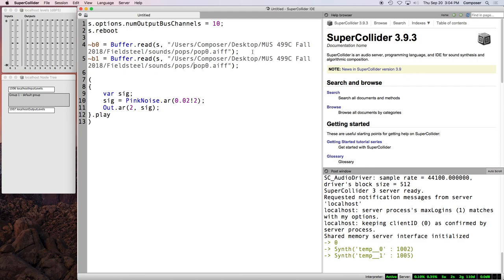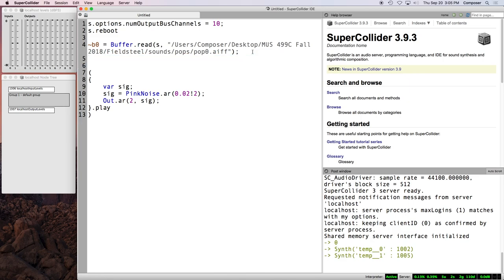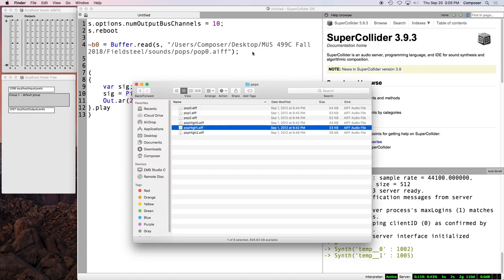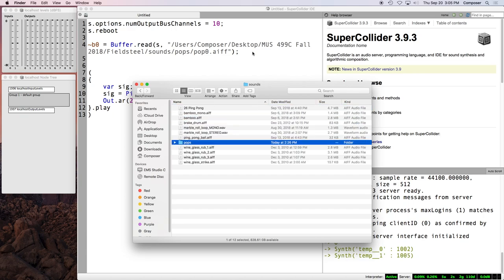And while we're on the topic of buffers, we know that we can just sort of say B0 equals buffer.read, S comma, and then just sort of copy and paste. And then we can do, you know, this is like the worst possible way to do it. And just changing each individual, it's not very flexible. It's a lot of copying and paste. It's a lot of text. It's hard to read. It takes a lot of space.